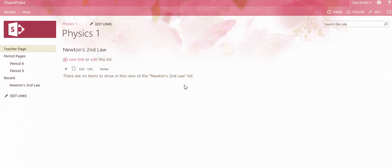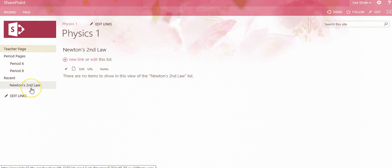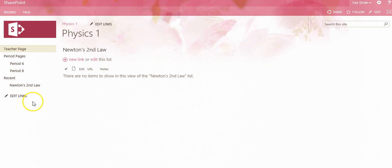So a way around this is to use links in the Quick Navigation on the left-hand side. Notice how our new link library, Newton's Second Law, is residing under our Recent Creations in the Quick Launch navigation. Let's move it so that it's under the Teacher Page link, and we begin to archive other link libraries under that.